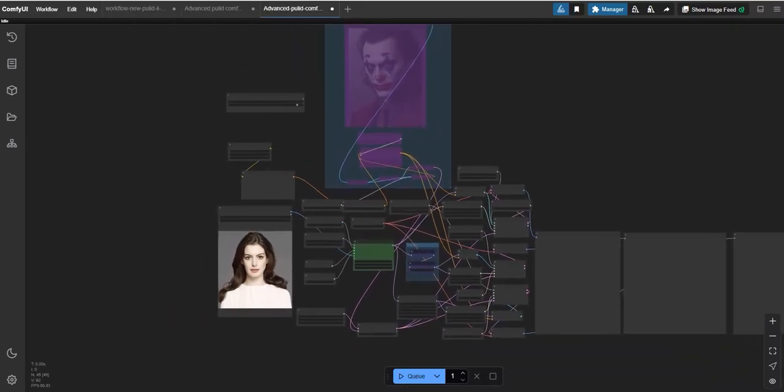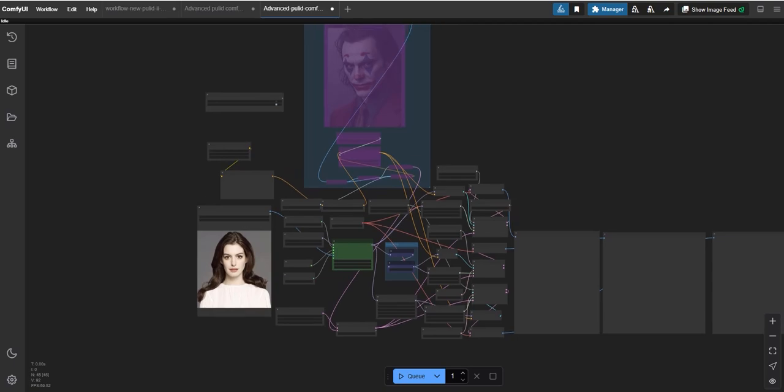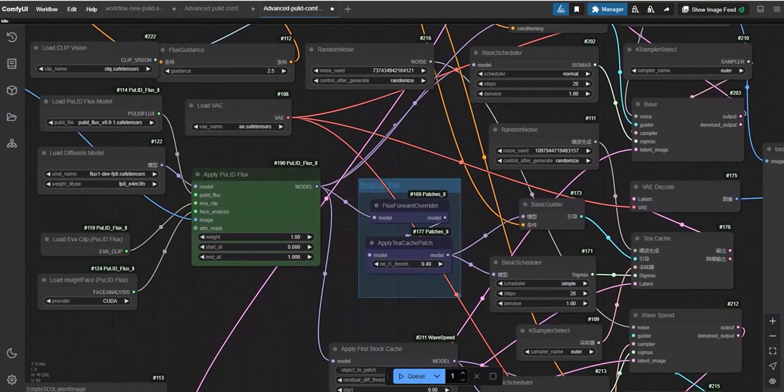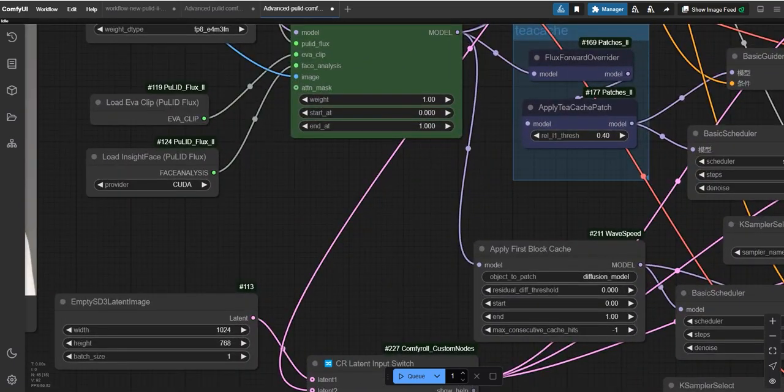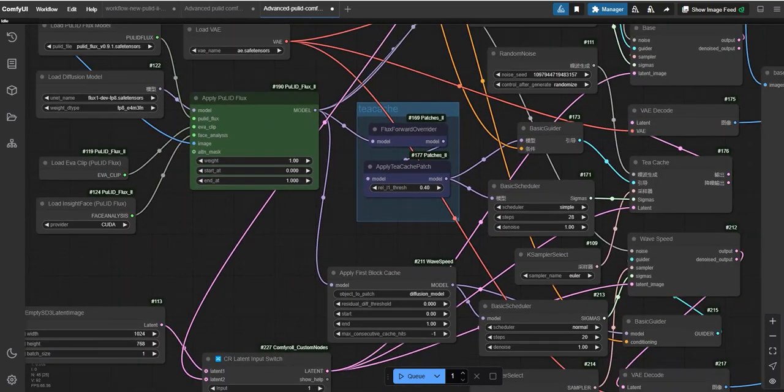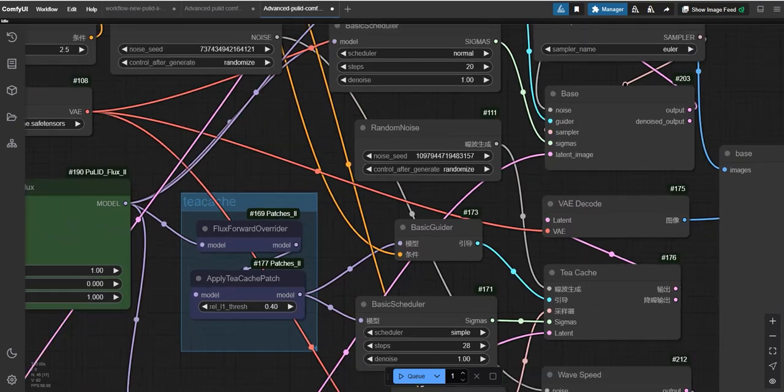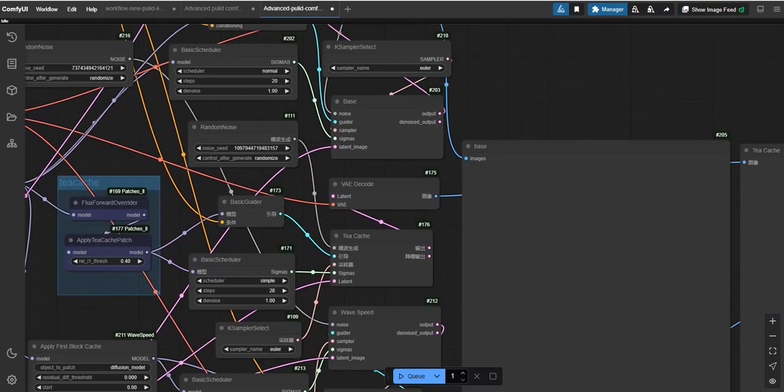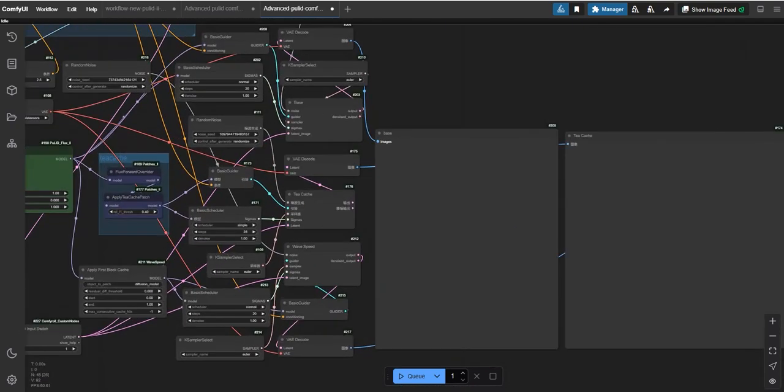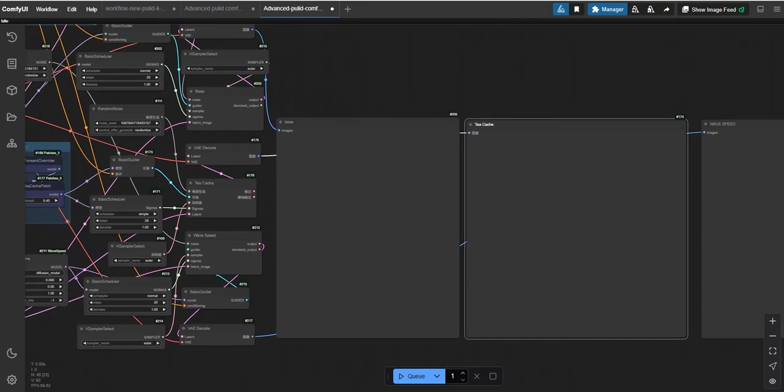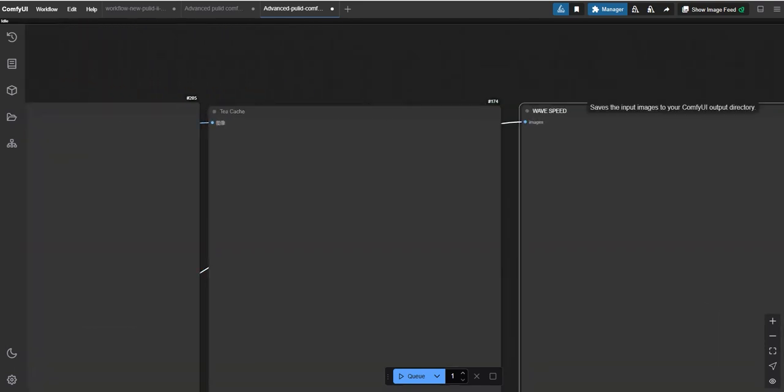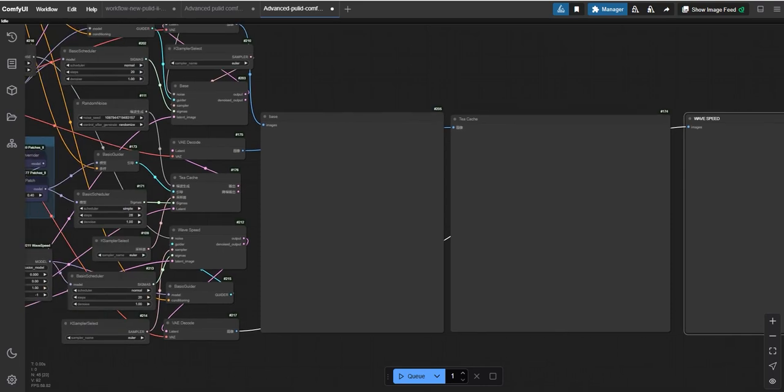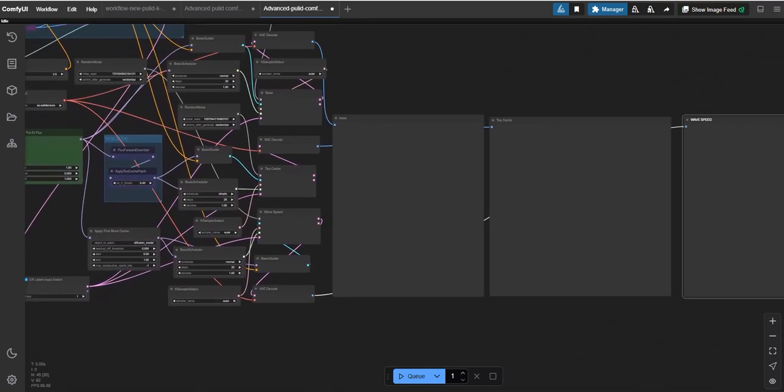So first we will work on this one image workflow. For this you have to download from here and open in your ComfyUI. So this is the diagram and I have created a more advanced workflow that includes new nodes like TCache, Wave Speed, and a setup without either of them.